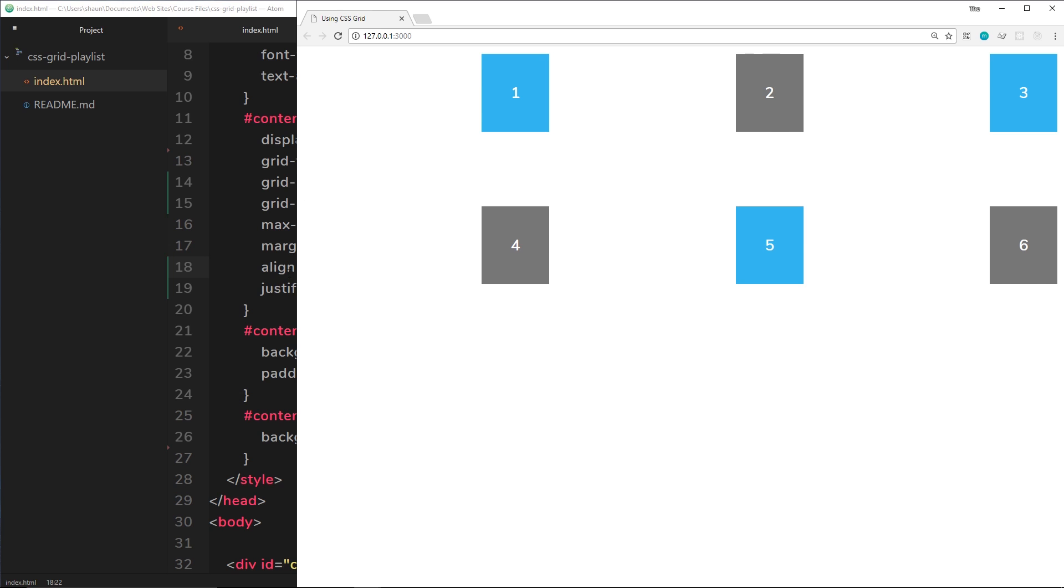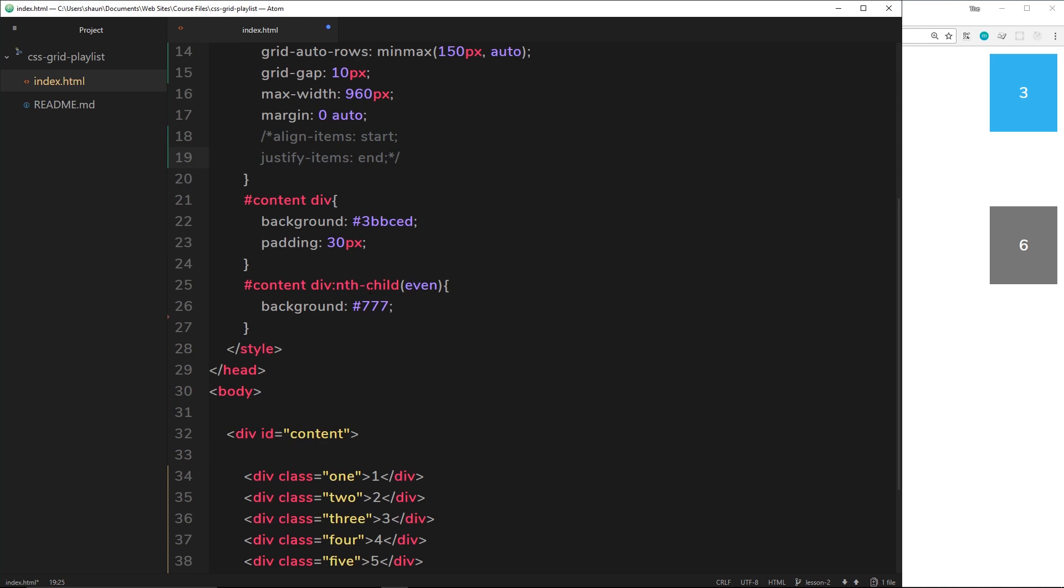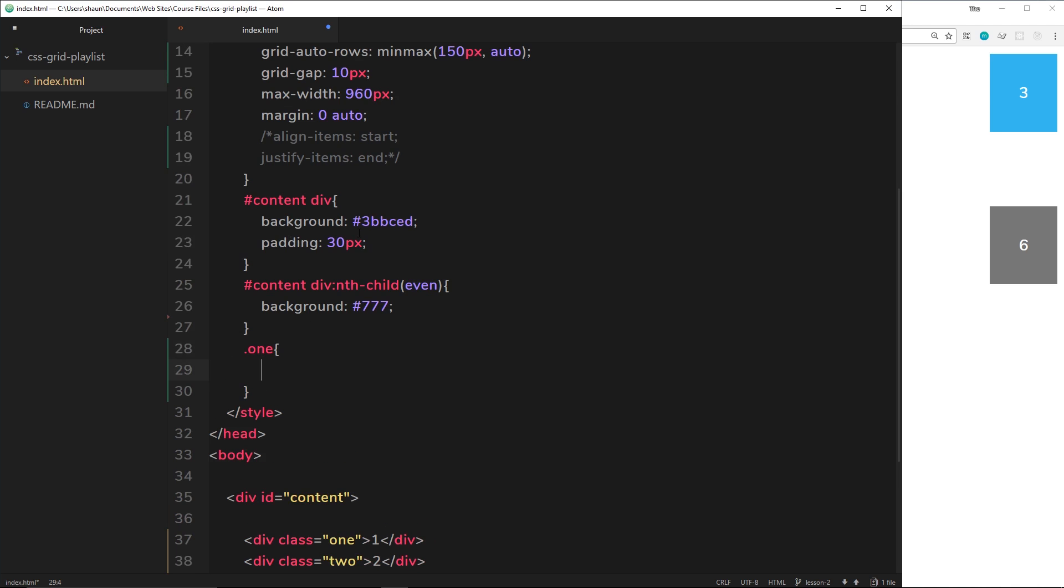That's pretty cool. So this is how we can align and justify all the items within the grid. But like I said, we can do this on an element-by-element basis. So I'm going to comment out this stuff right here, and then do it to each element individually. So we'll say element one, which has a class of one, and this is going to have justify-self.